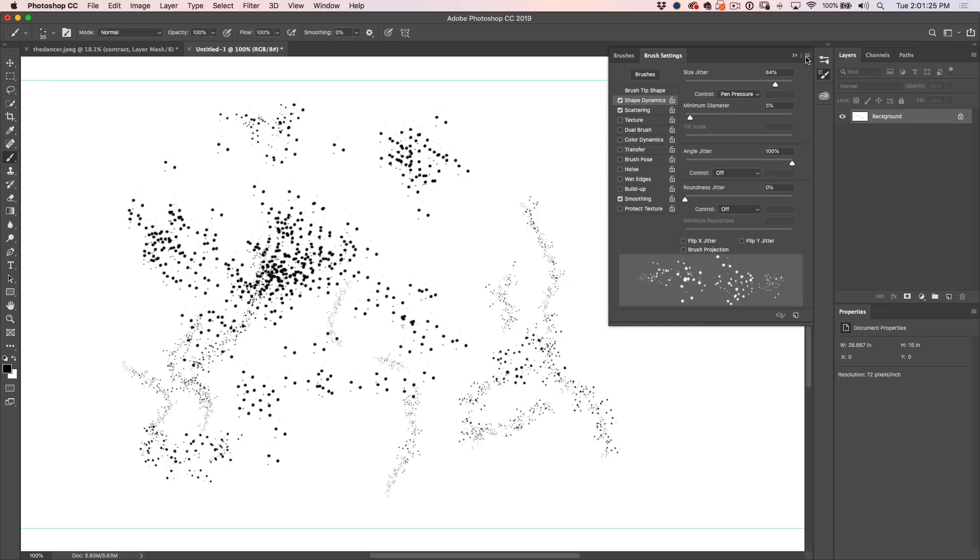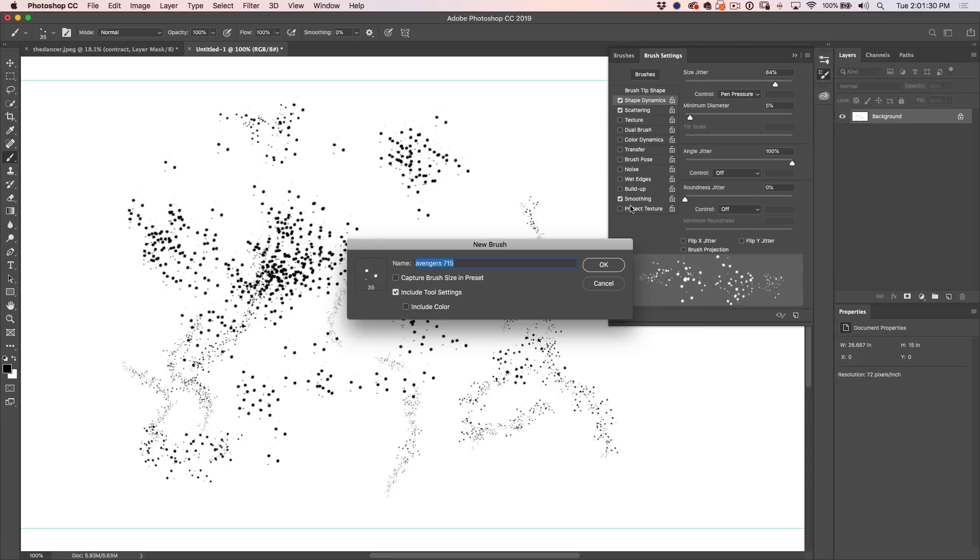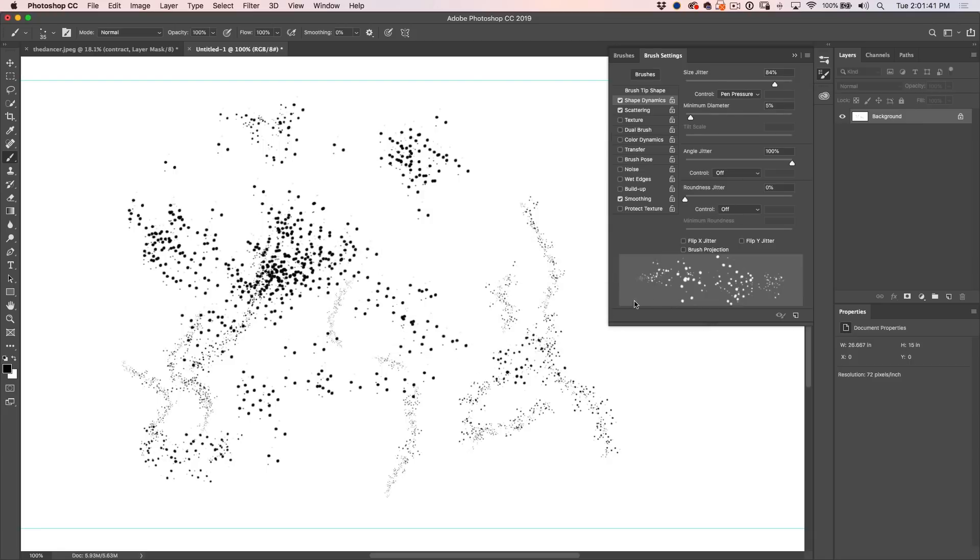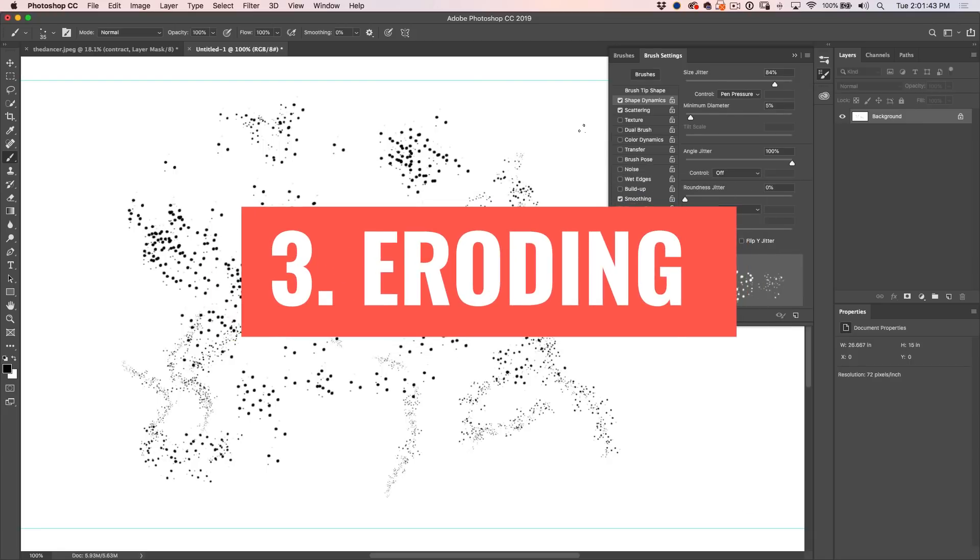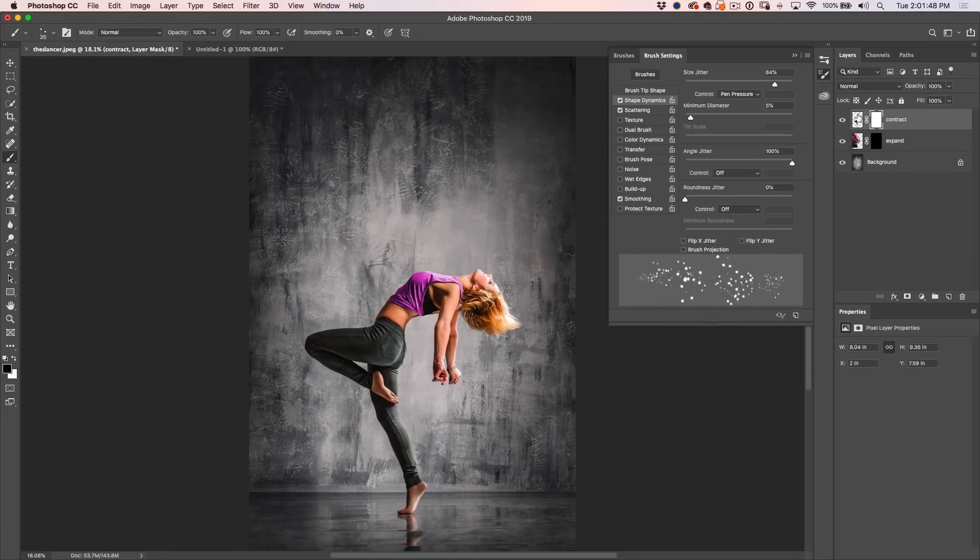All right, that's great. So why don't we just click here, create new brush preset and we're going to call this one Avengers Scatter and we'll capture the brush size, click OK. All right, so now we've got our brush that we can pull up anytime we want. Let's go back to our image here.